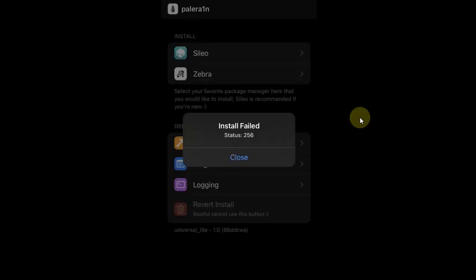Now guys, in the end, if you ask about the best solution to this problem right now, it is to use the rootless method with the latest beta, that is beta 6.2, because many tweaks are being updated to support the rootless method very fast.